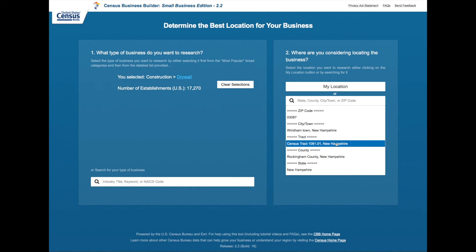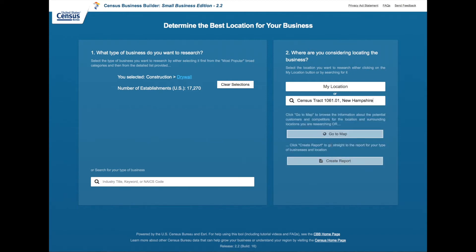This is the lowest level of geography that data is available in the Census Business Builder. Once we make a selection of our geography we can either go to a map or create a report. Let's go to the map.